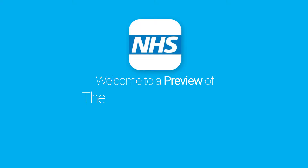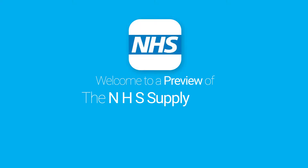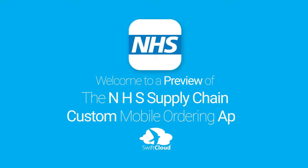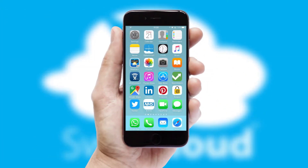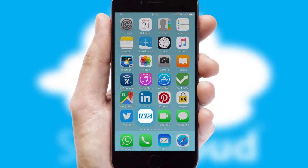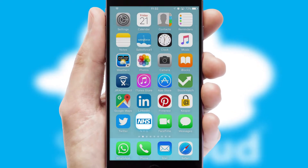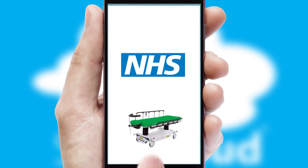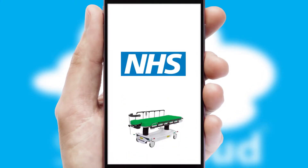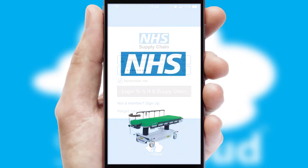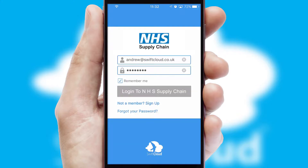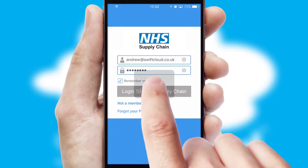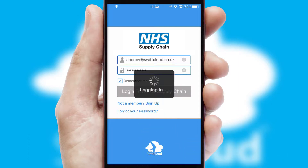Welcome to a preview of the custom mobile ordering app prepared especially for you. This is a branded app for your customers. It comes fully integrated with web ordering and includes a tablet app for your sales team. After clicking on your branded icon, a customized splash screen will appear. This leads to the login screen which includes your company logo, and you can choose your own color themes throughout the app. Simply log in and you're ready to go.